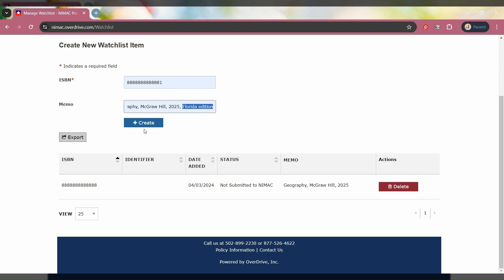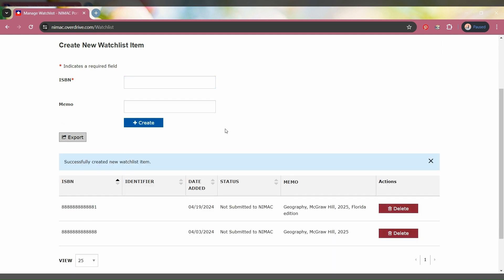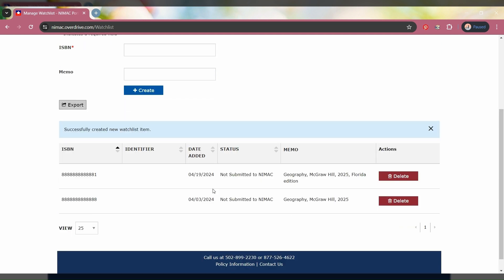Now that we have our ISBN and Memo field information in place, we can click the Create button. And you can see here that item will appear on your watchlist.